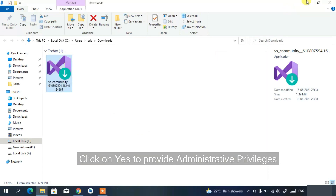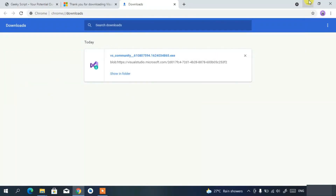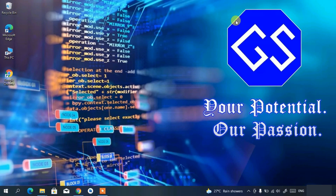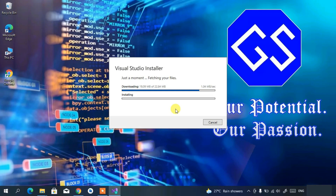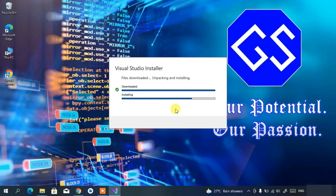It will ask for administrative privileges — just click Yes. Minimize the browser and file explorer. The Visual Studio Installer will open. Click Continue and it will take some time to fetch the necessary data before showing you the installation options.